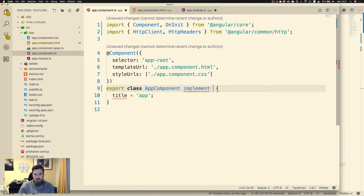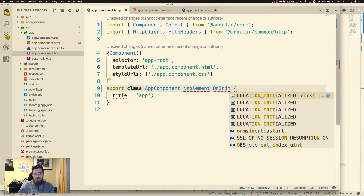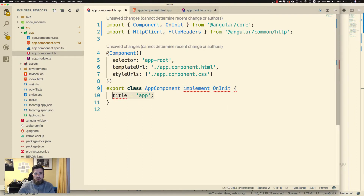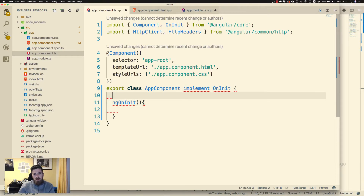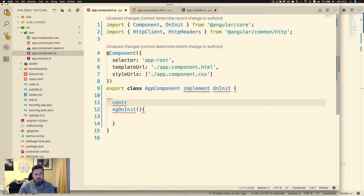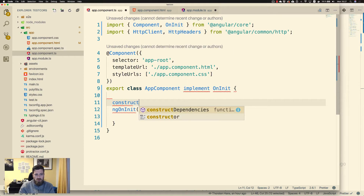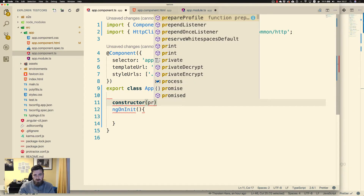Let's implement the OnInit interface — this is a lifecycle hook so we can ensure that ngOnInit is called immediately before rendering the component. In the constructor we bring in the HttpClient using dependency injection.